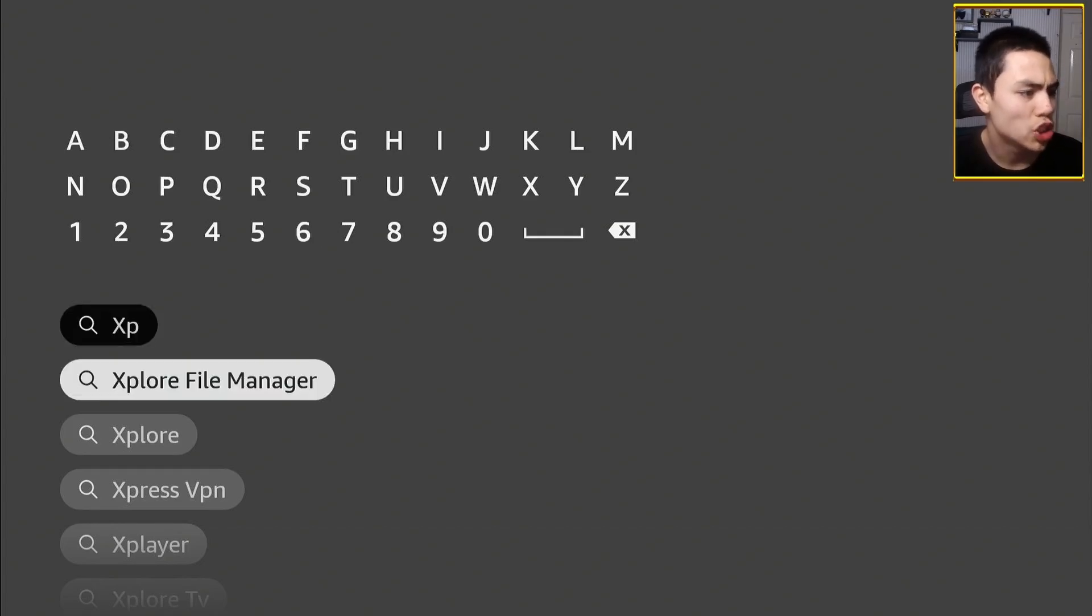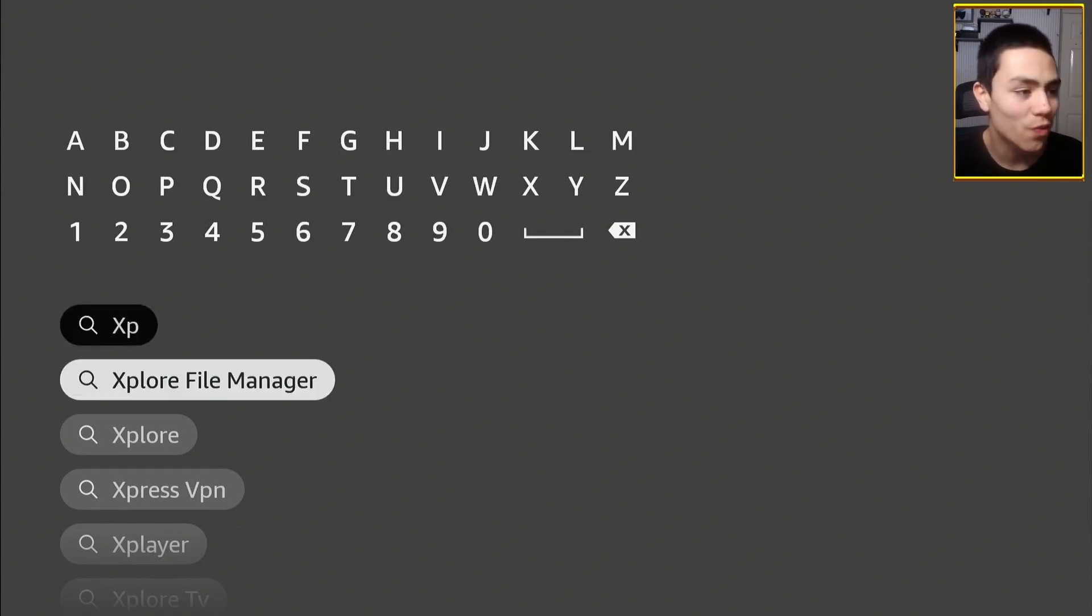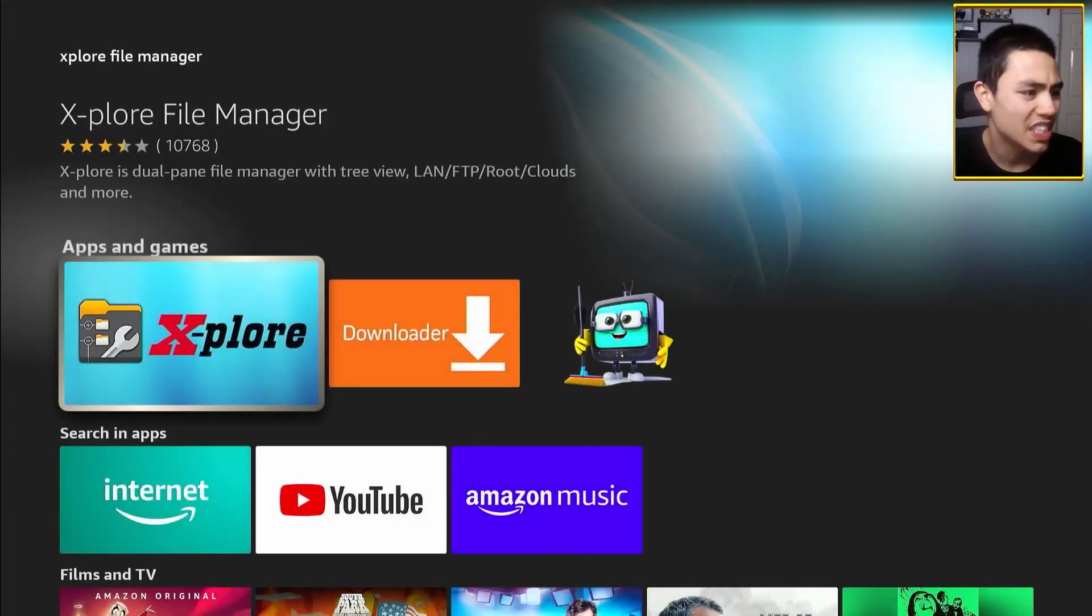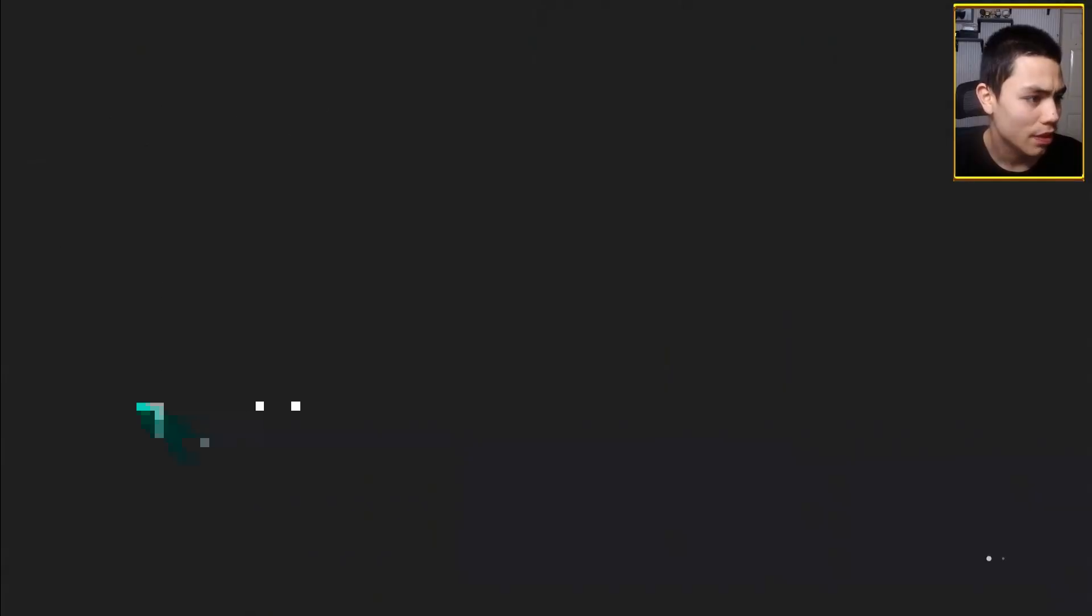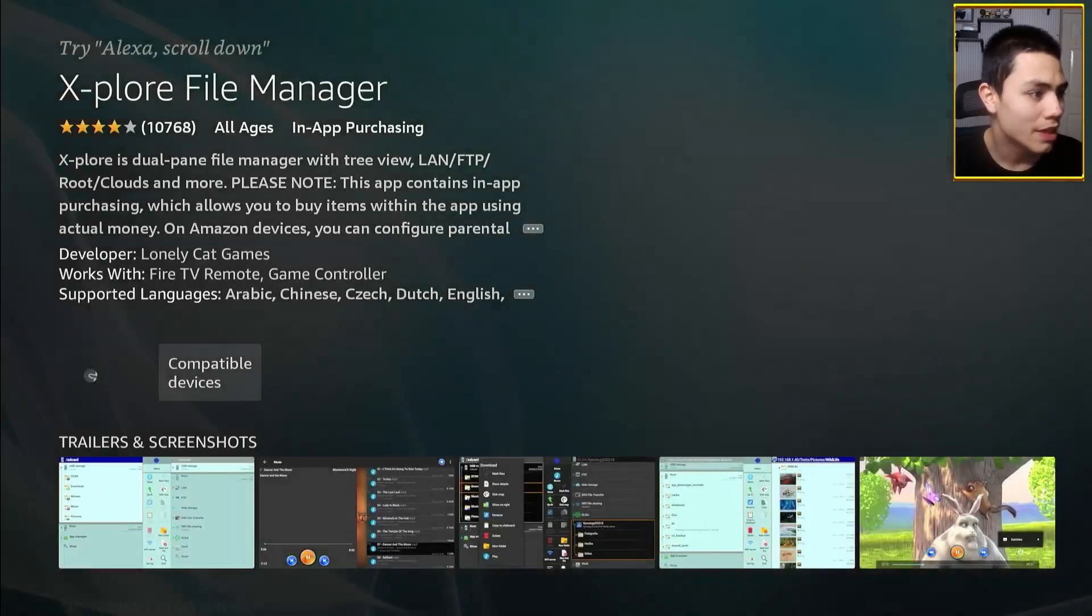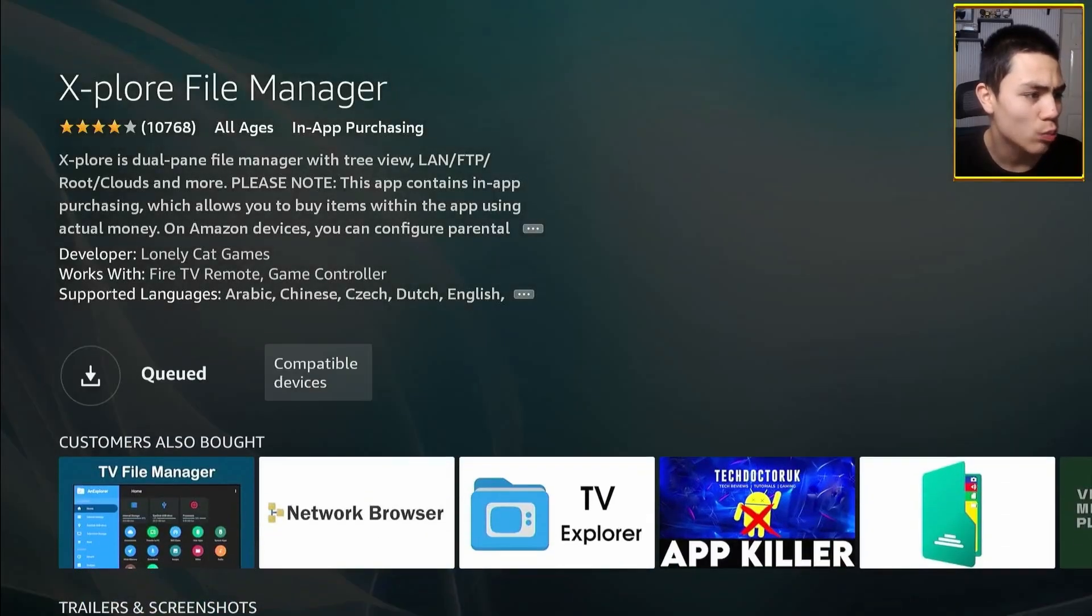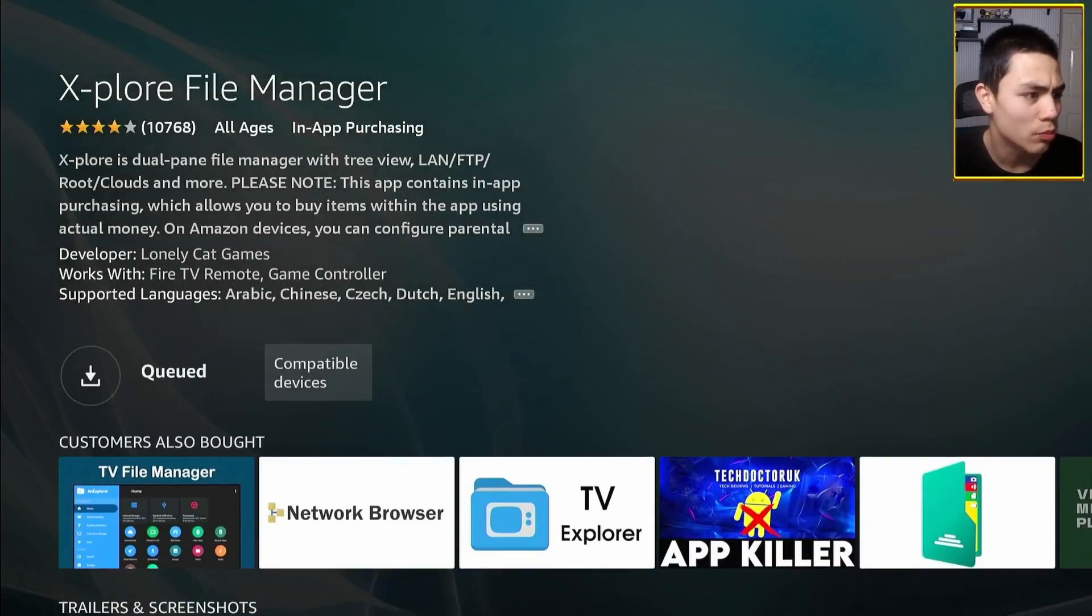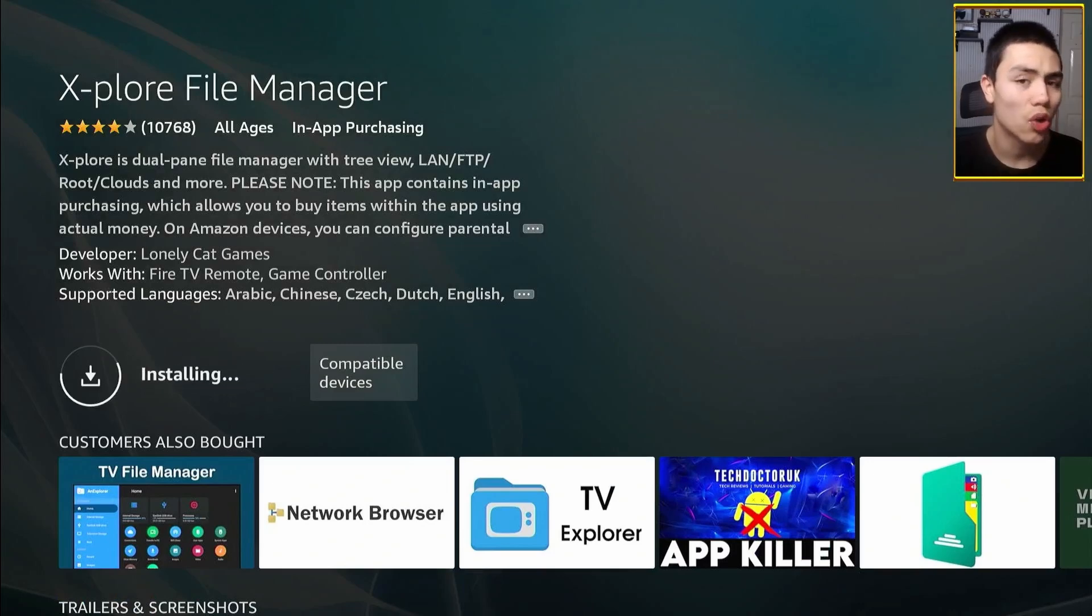So it's right there folks, Xplore File Manager. Select this app here, tap select one more time to download it onto your device.